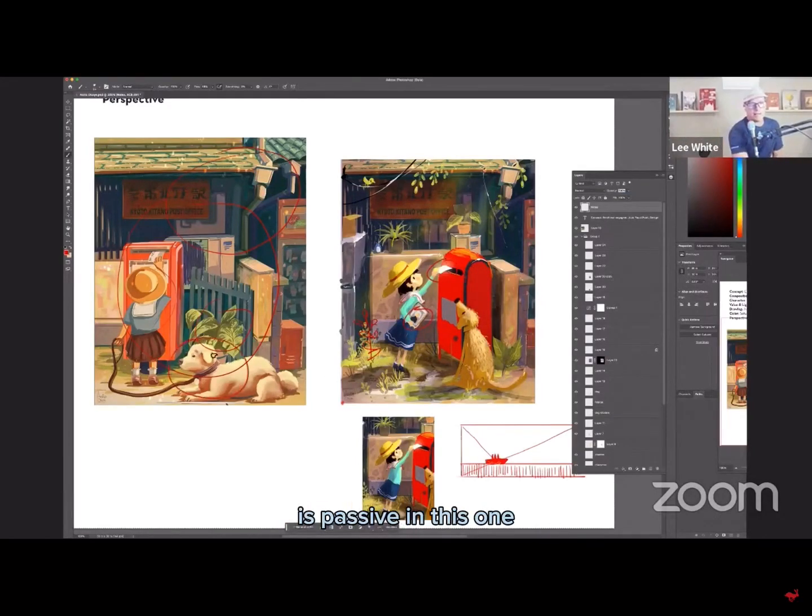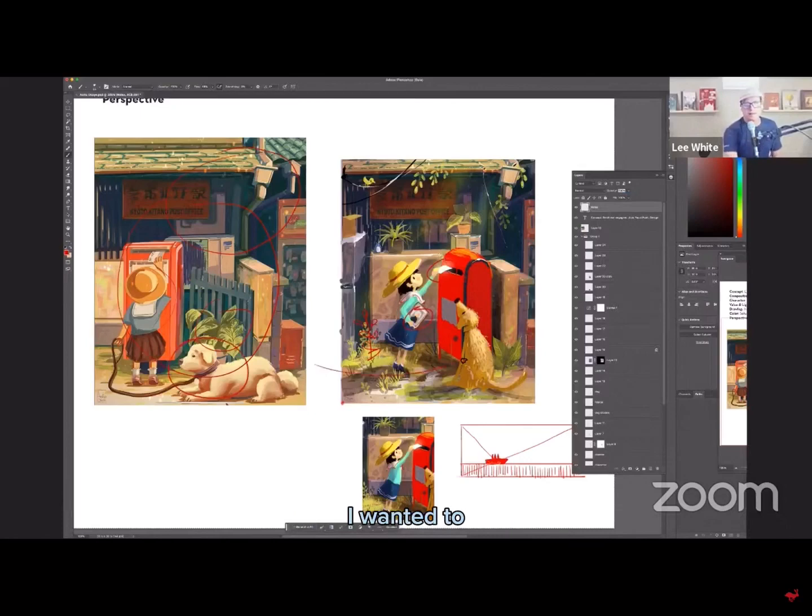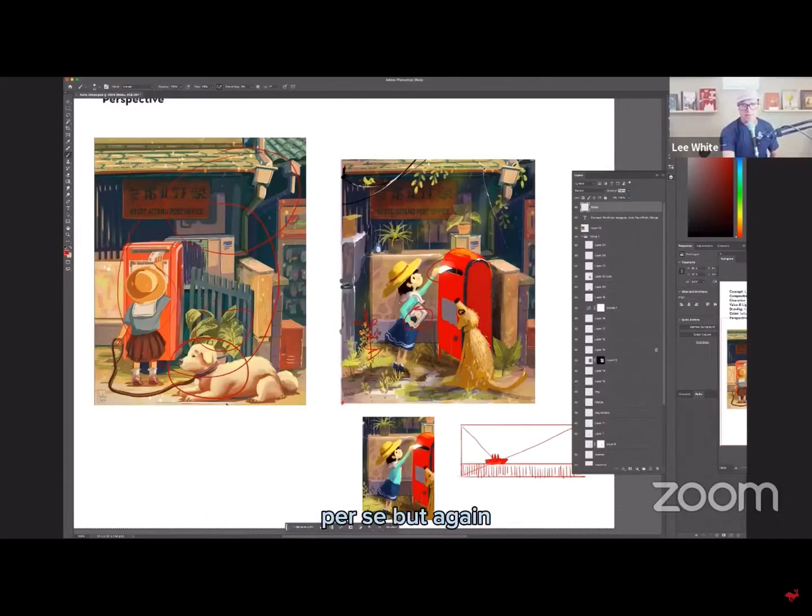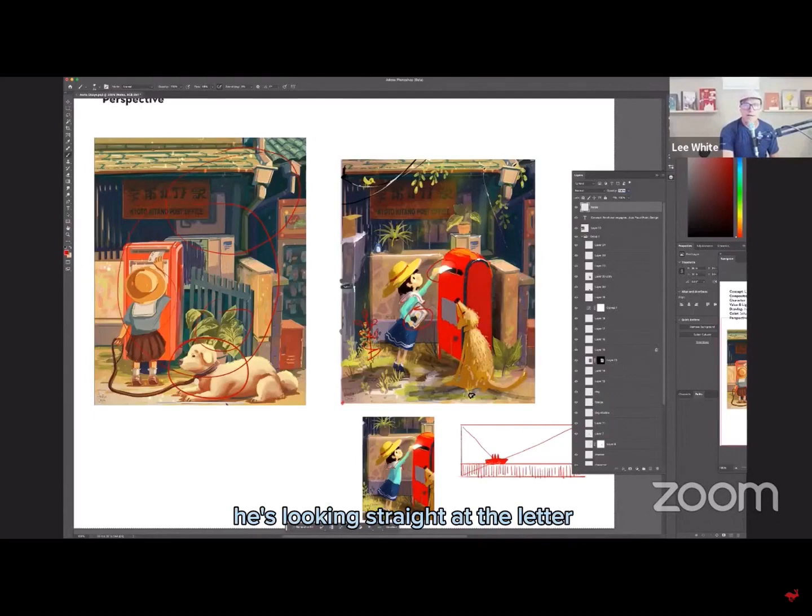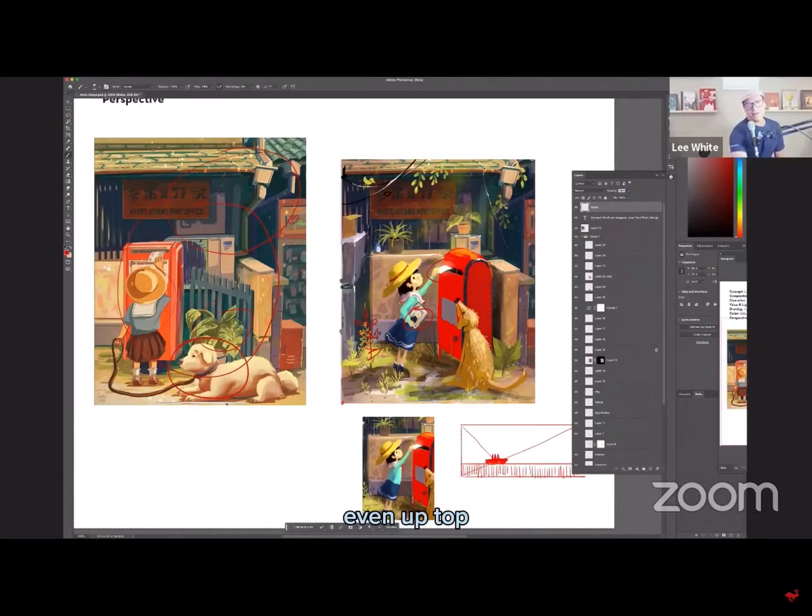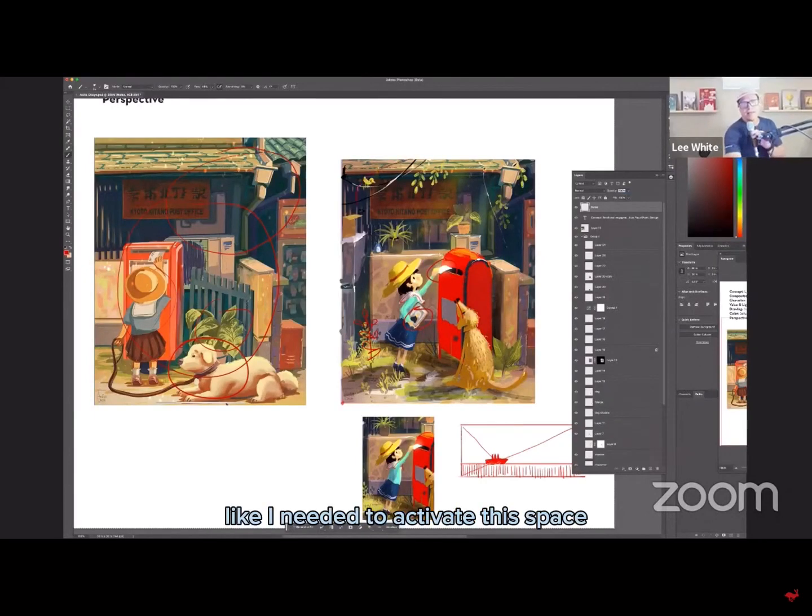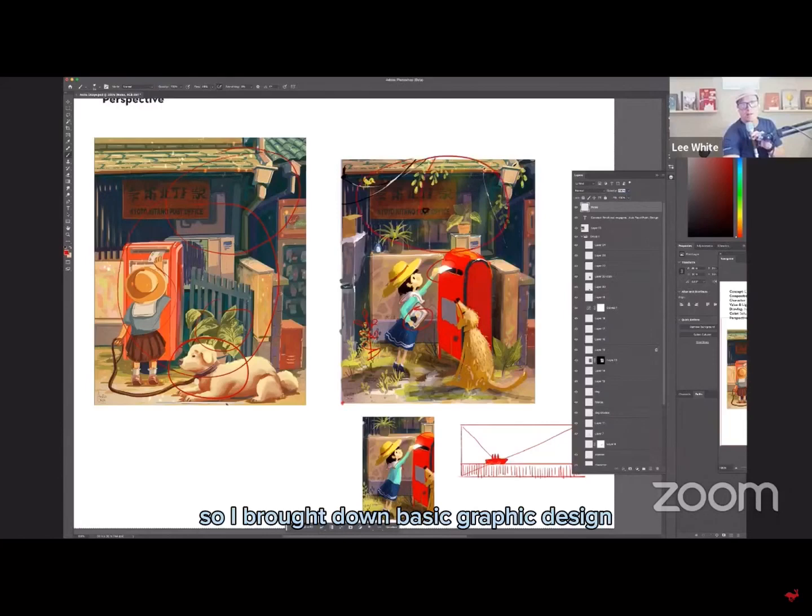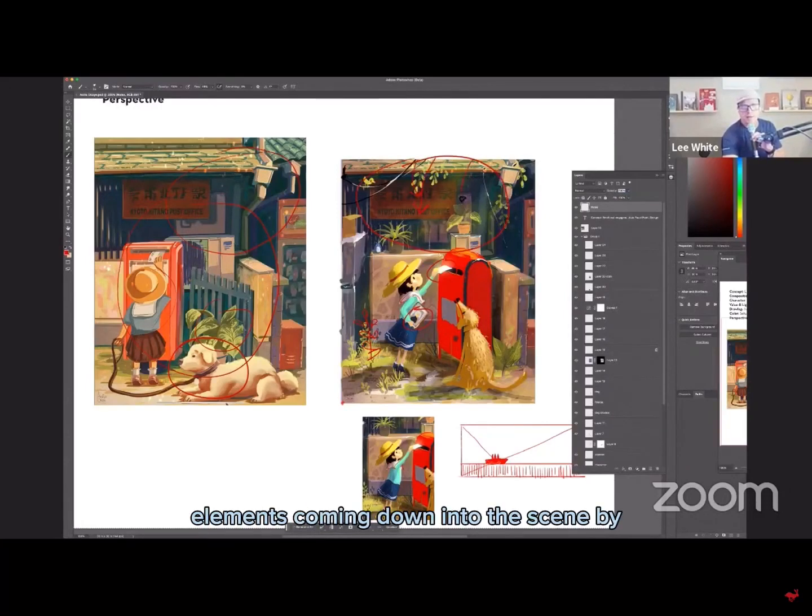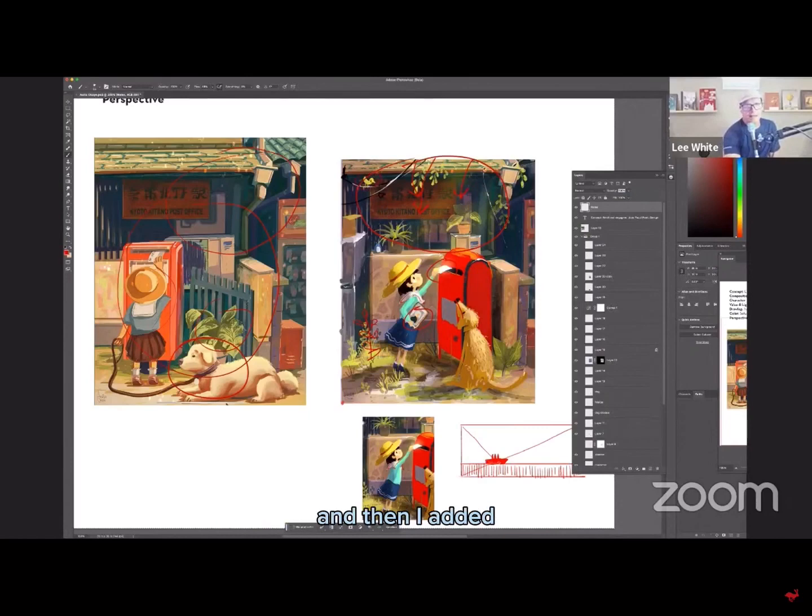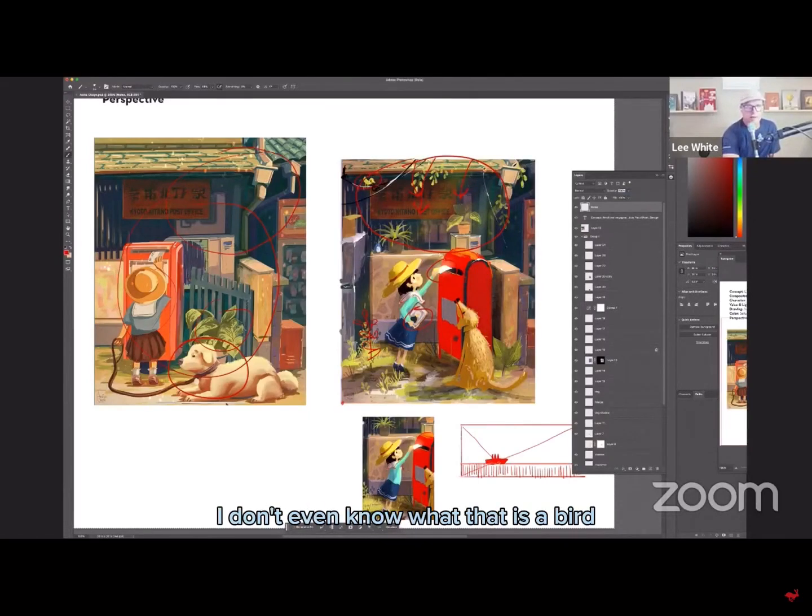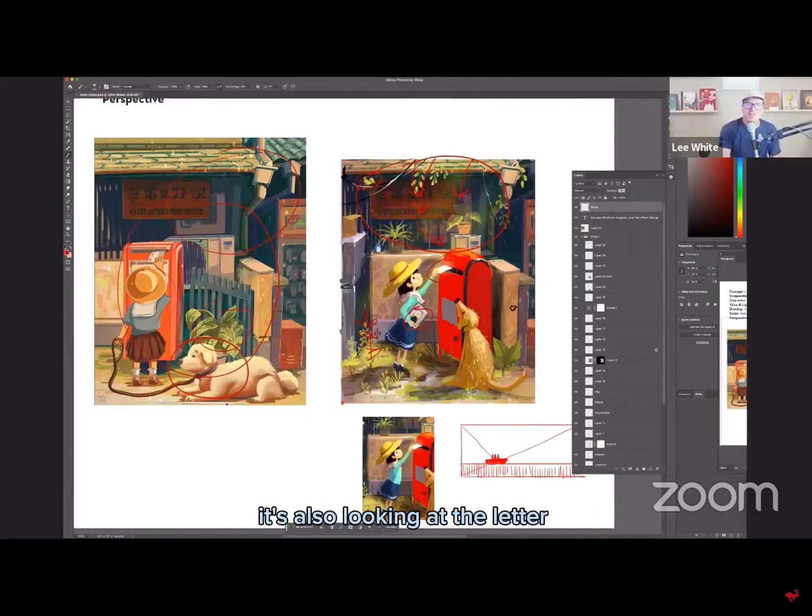The dog right now is passive in this one. I wanted to, I mean, the dog's not part of the scene per se, but again, the sight line, where's he looking? He's looking straight at the letter. Even up top, like I needed to activate this space. So I brought down basic graphic design elements coming down into the scene by bringing some of this stuff down here. And then I added, it looks like a rubber ducky. I don't even know what that is. A bird is also looking at the letter.